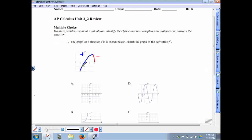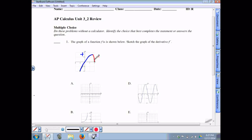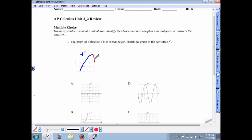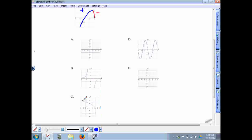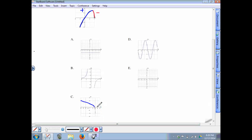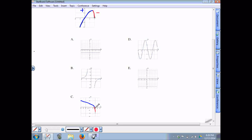We need a derivative graph that's positive from about negative 2 to positive 3 — positive means above the x-axis — and then from positive 3 to positive 4 the graph should be below the x-axis because this is a decreasing interval. Looking at answer choice C, from here to here the graph is above 0, representing an increasing interval. From positive 3 to 4 it's below the x-axis, representing a decreasing interval. The correct answer is C.